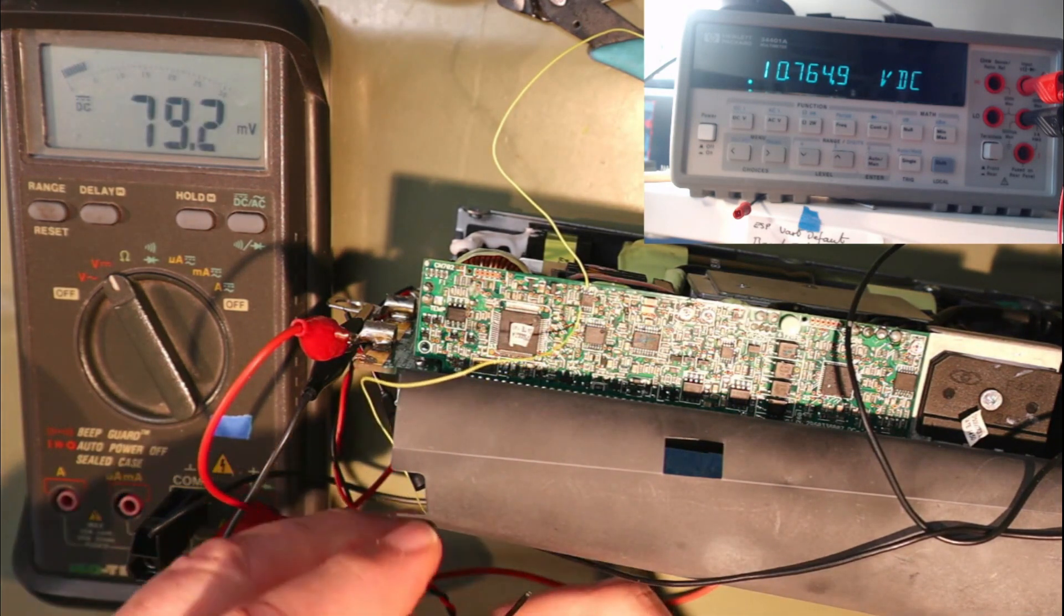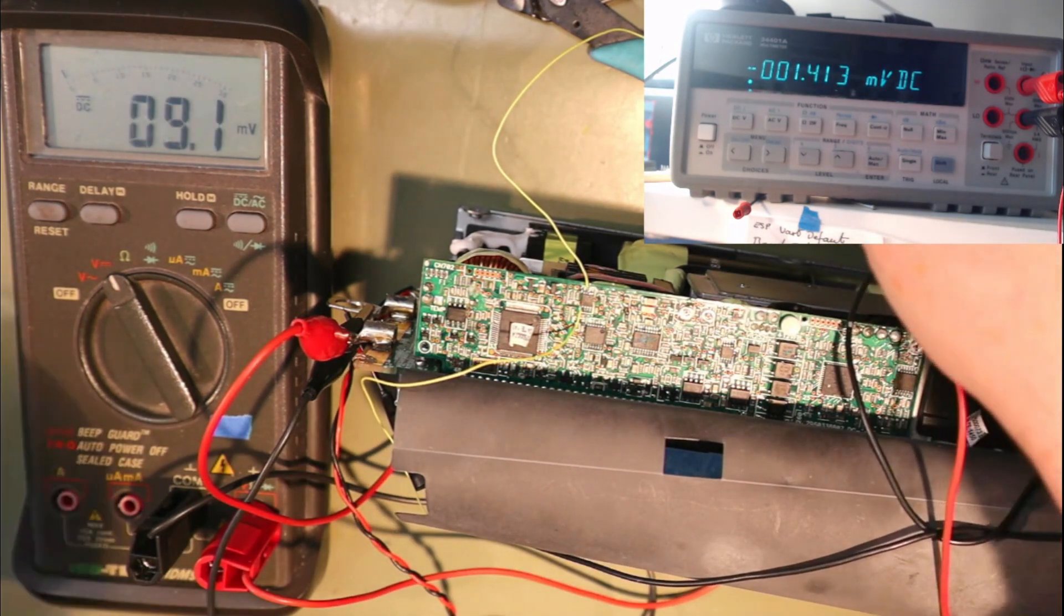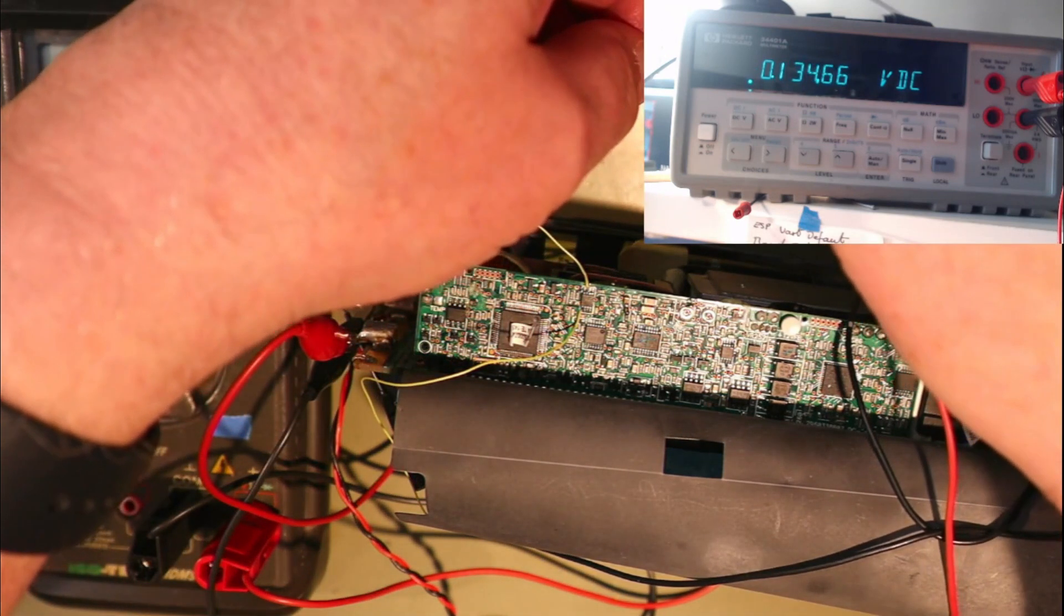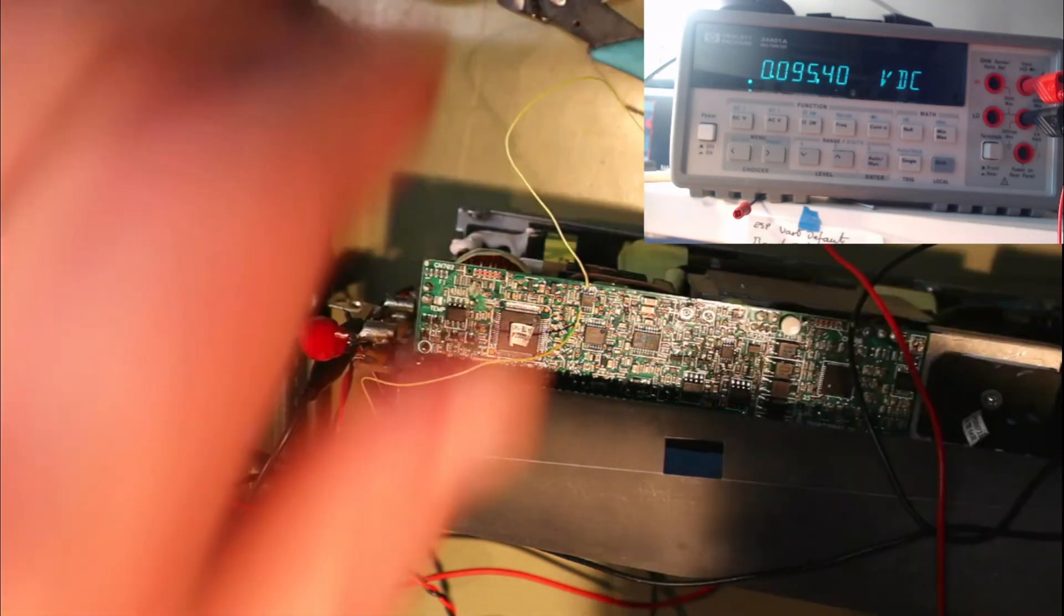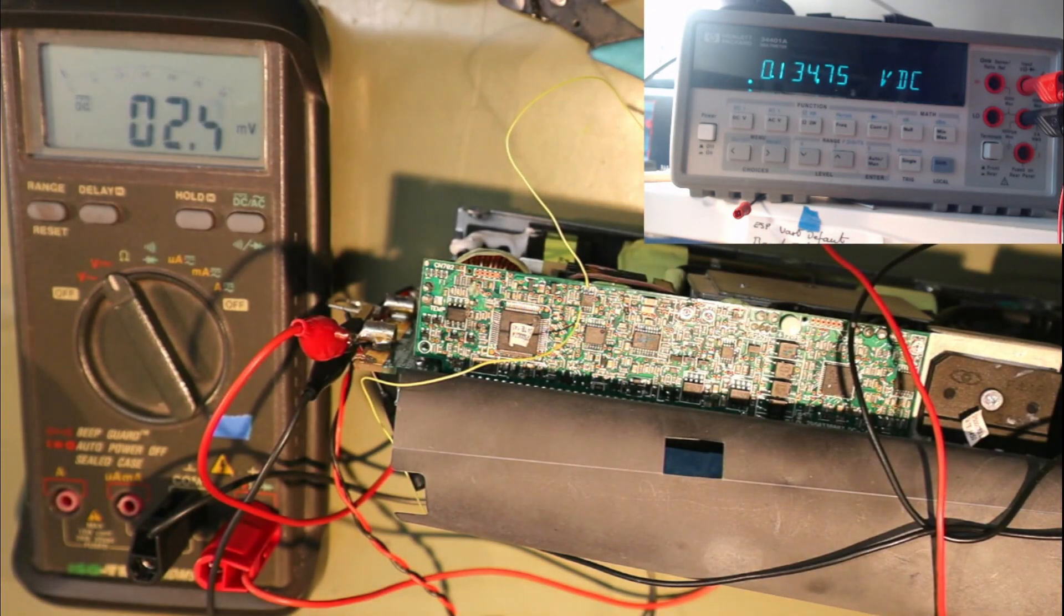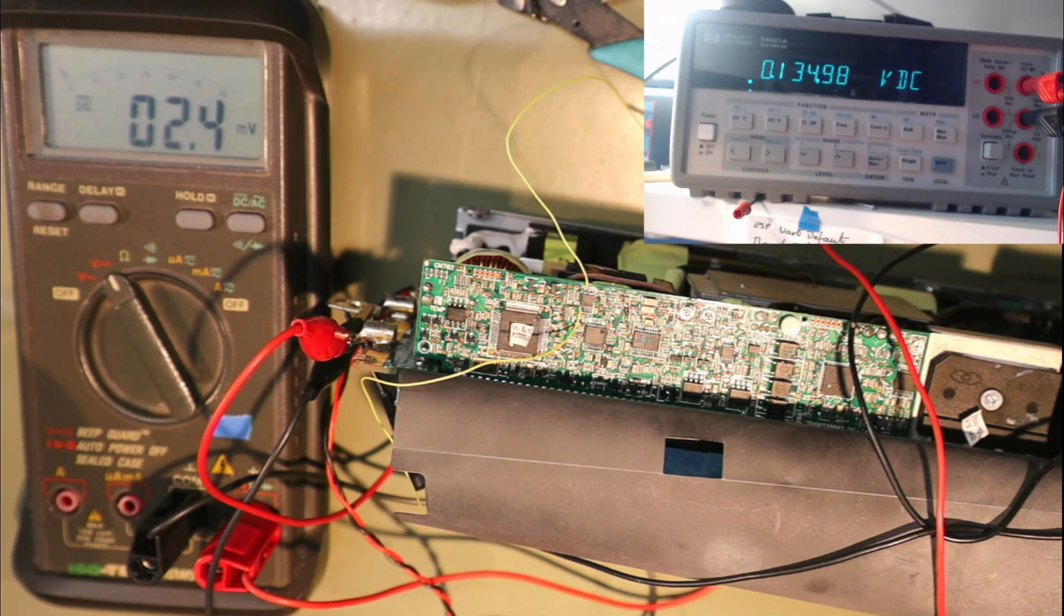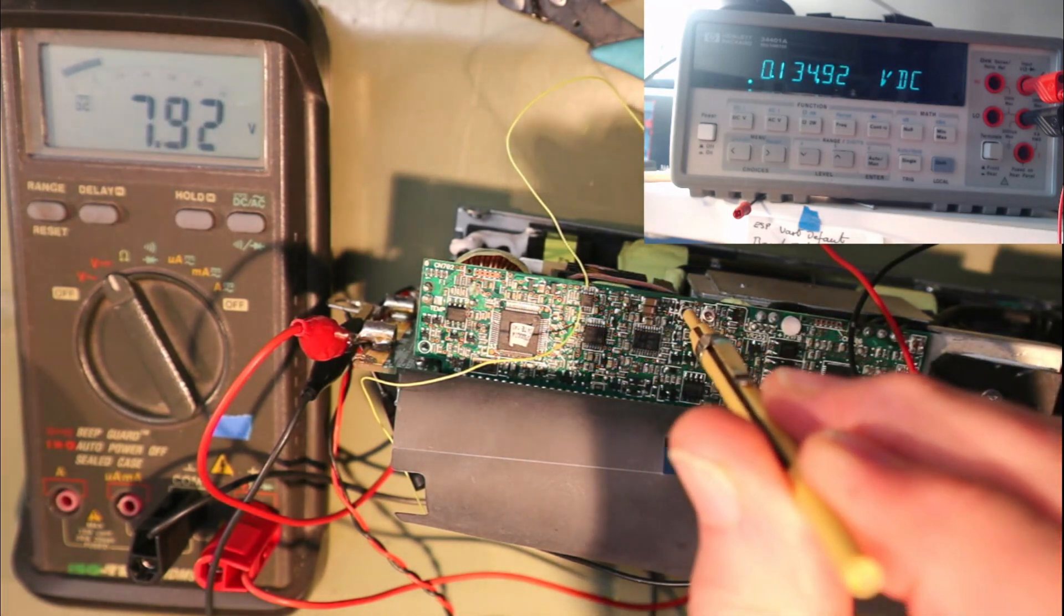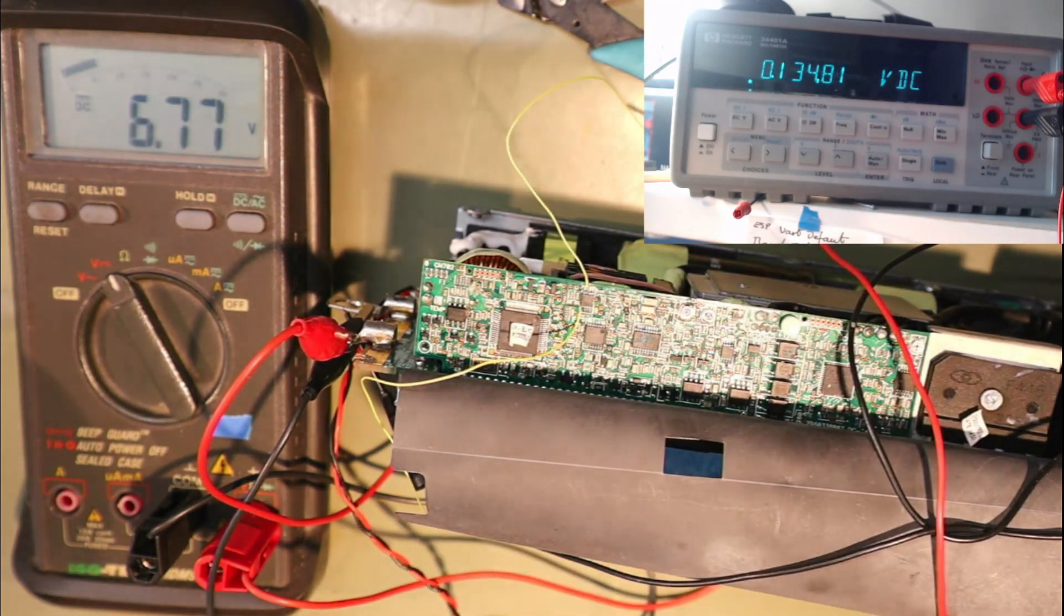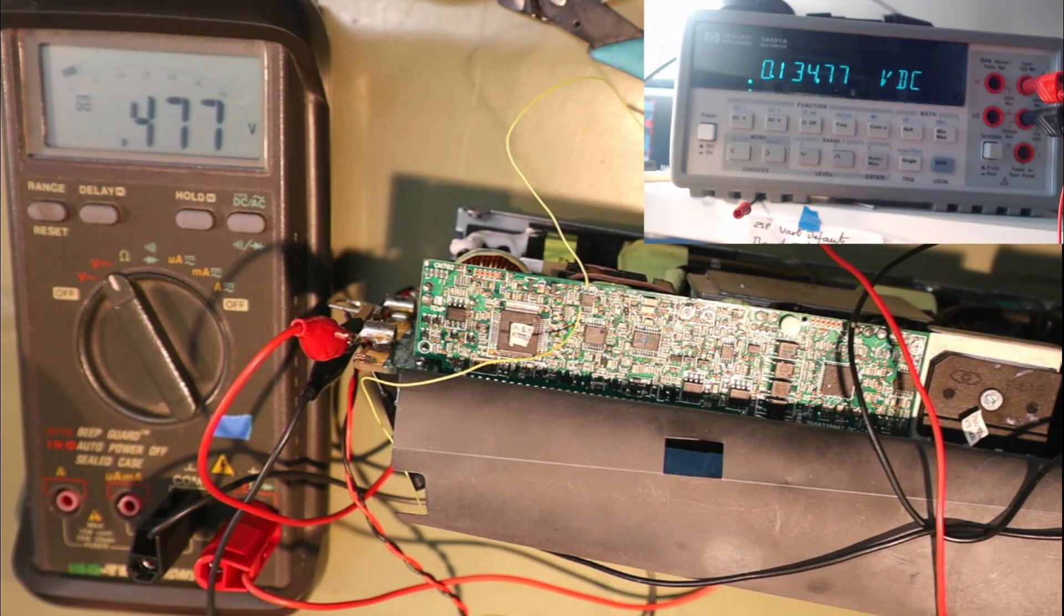So we'll move the voltmeter to the next point. We have 134 millivolts. Let's turn it on. We haven't backed it off enough. Back it off a bit more. Reset it.